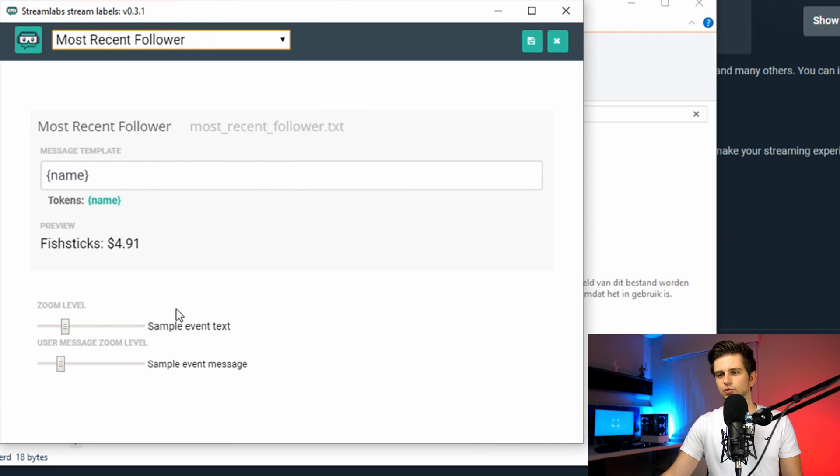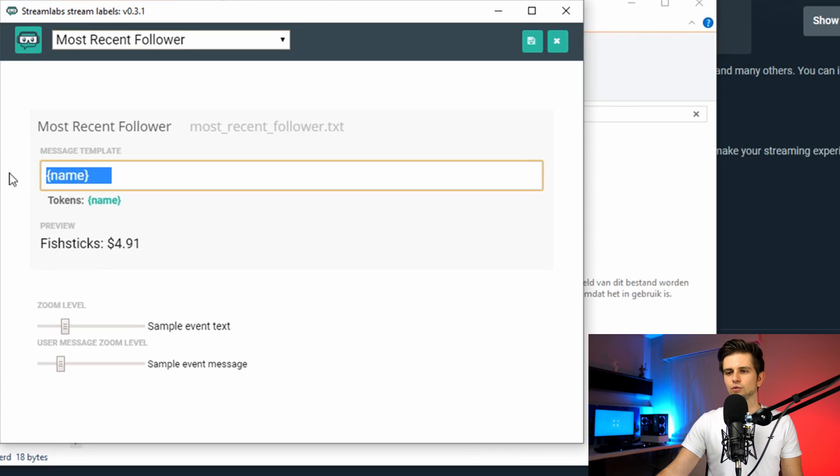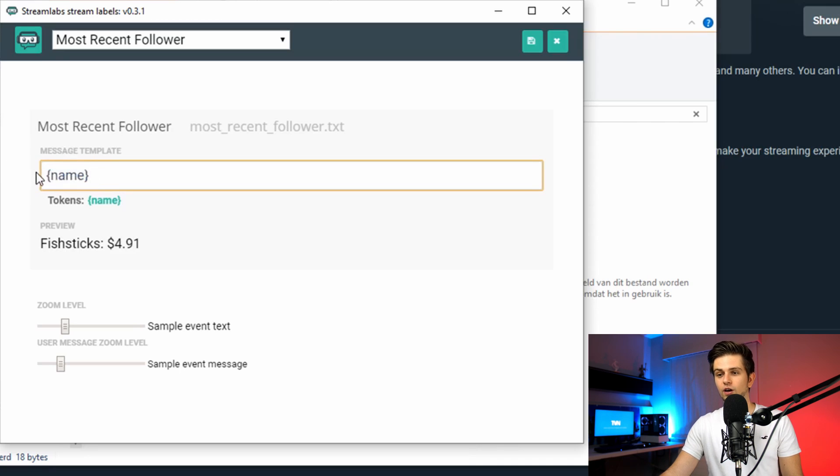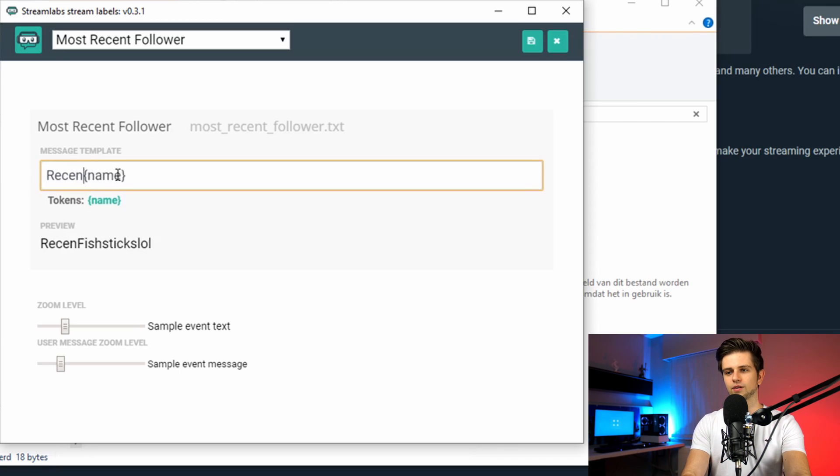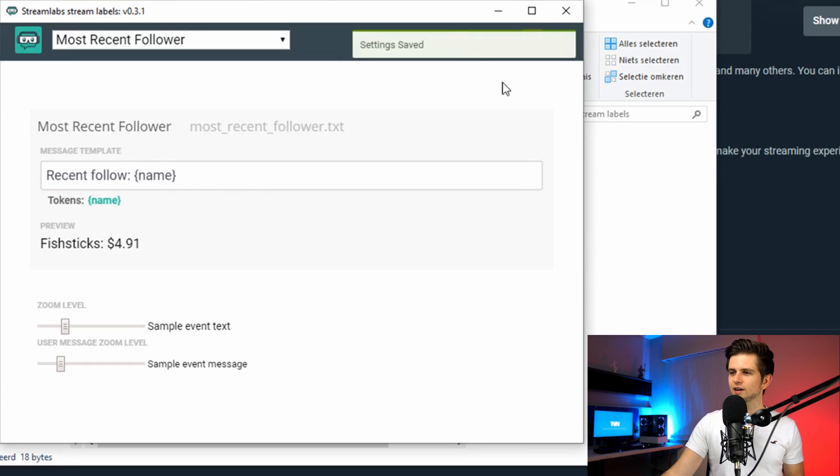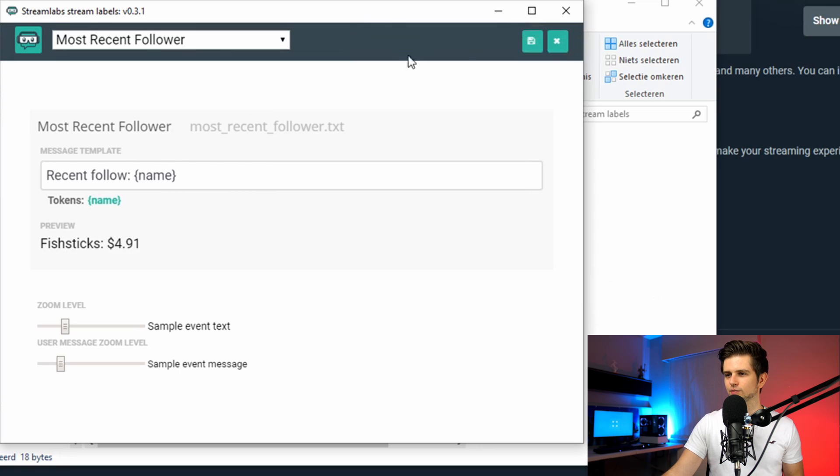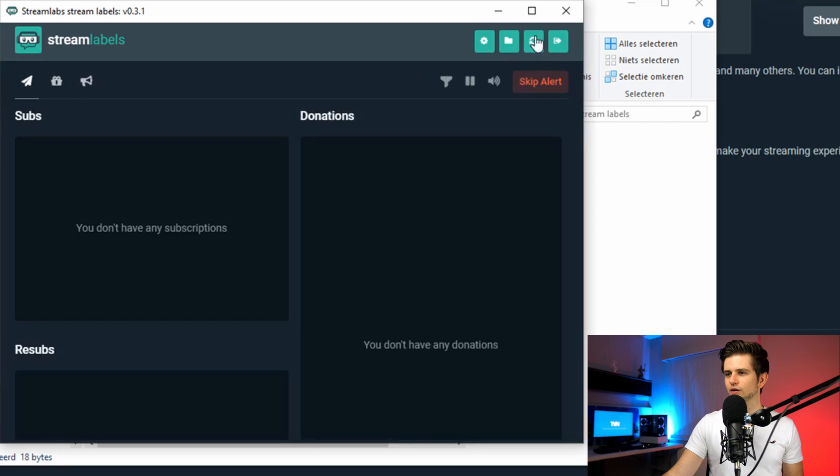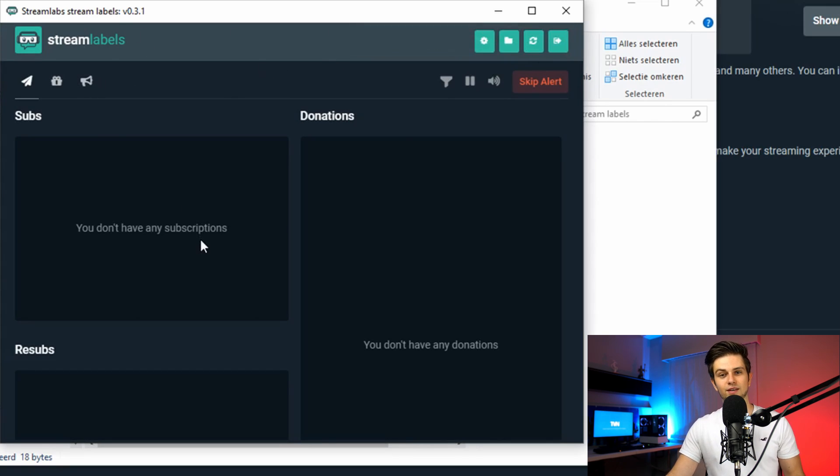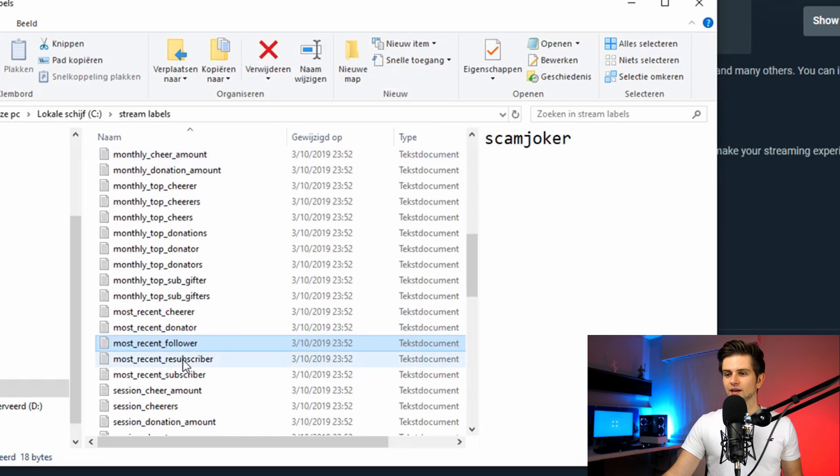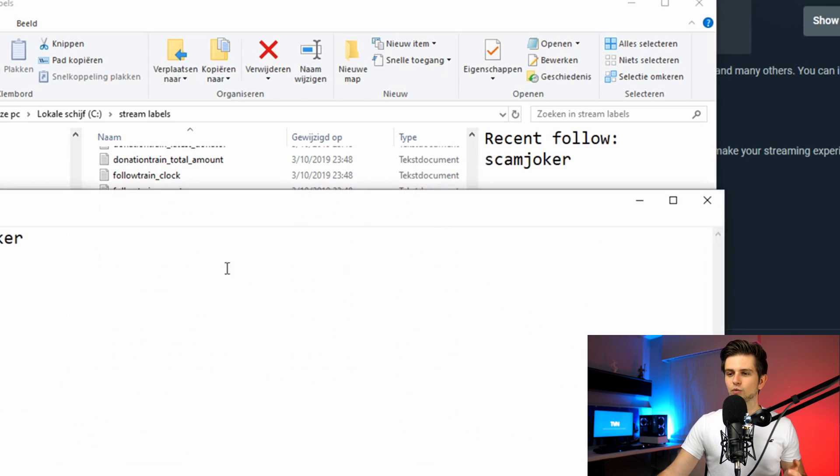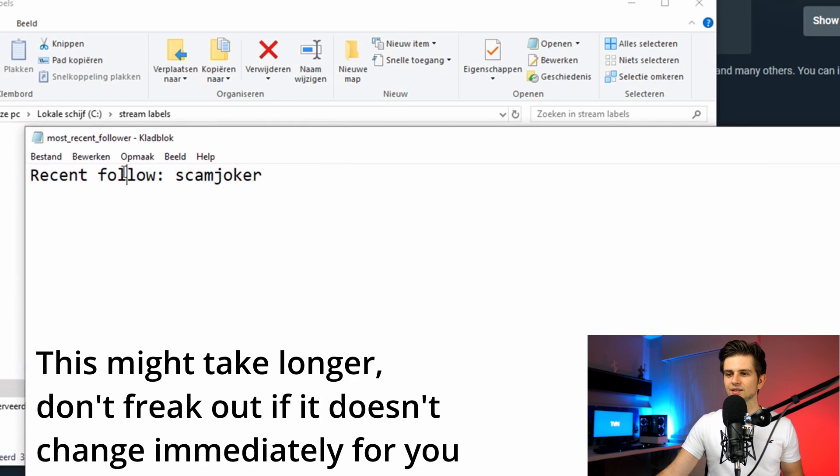And then right here we have the options. So for now the message template is just the name and we could see that in the text file because this name between parenthesis will output the name of the most recent follower. But let's say you wanna add recent follow like this. Okay, so then you can save it and just leave these settings by waiting till the popup disappears and then clicking on the X right here. And then here you can click on this icon to reload the stream labels session. And then maybe immediately this most recent follower text file will be changed, but it's not. So you will have to wait some time. So let's close the window and reopen the file. And when we reopen it, we see that it did update according to our settings.